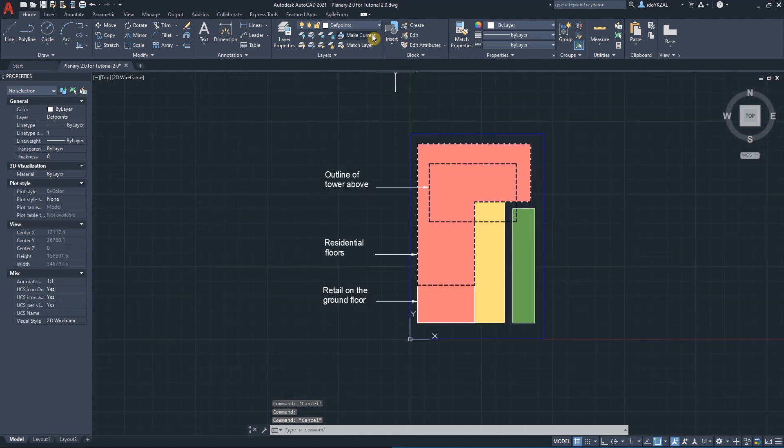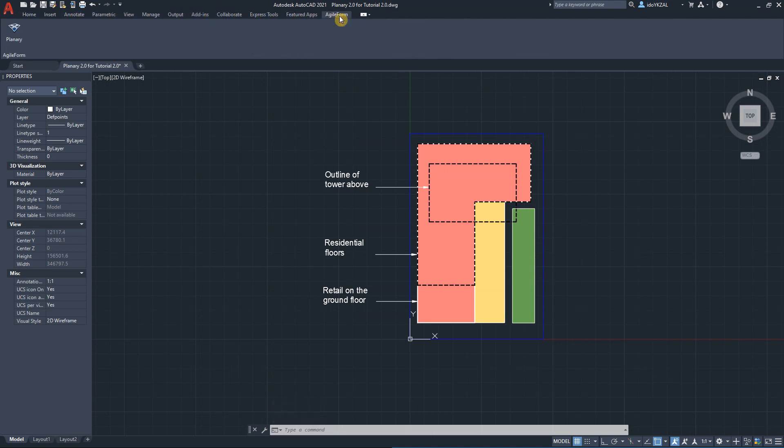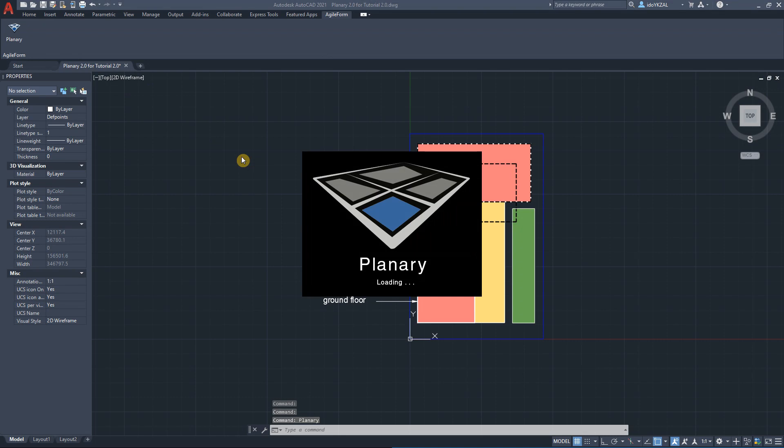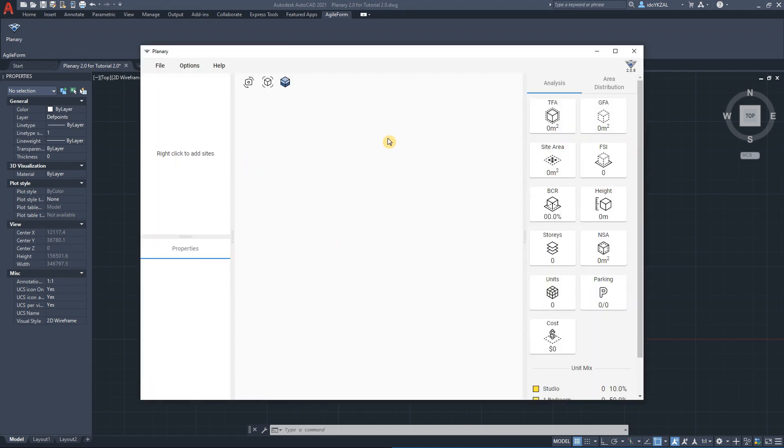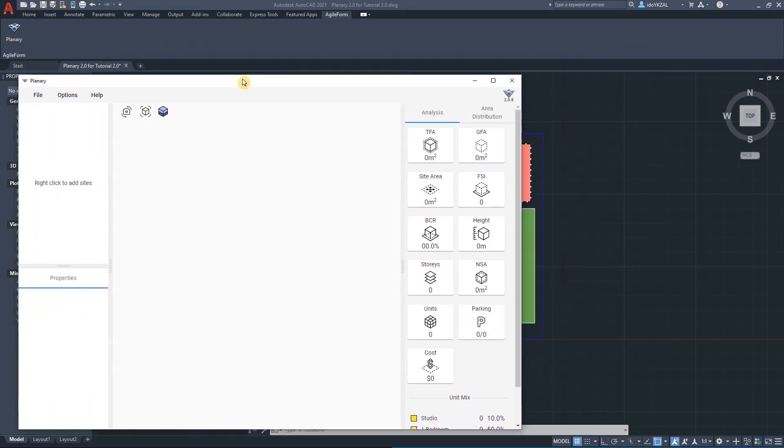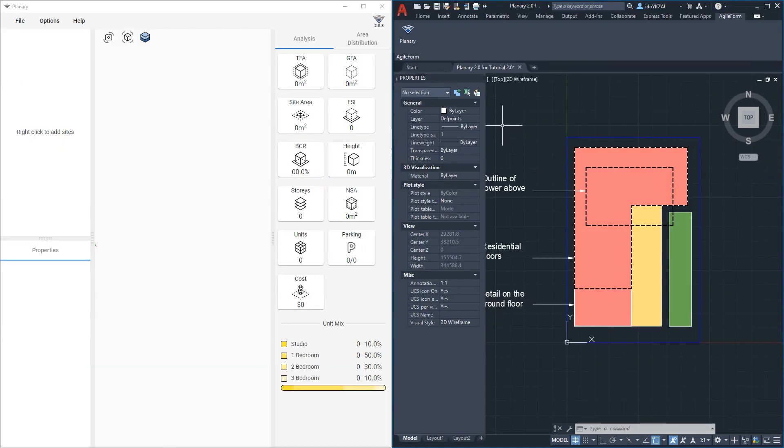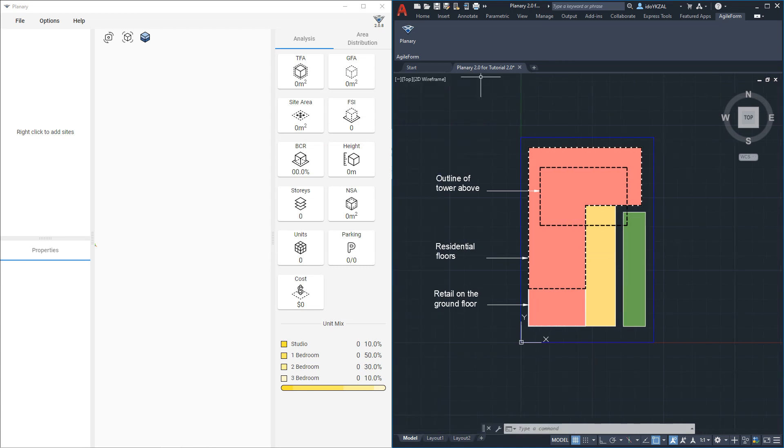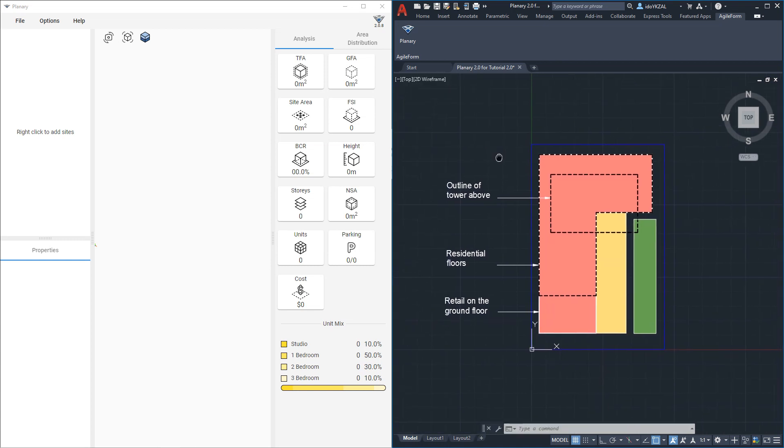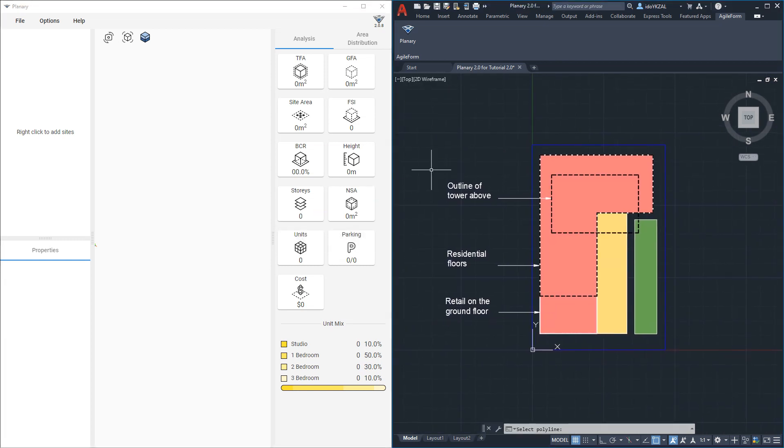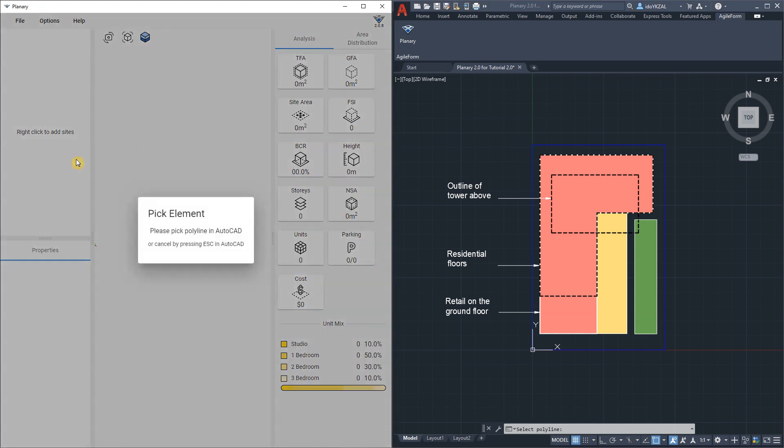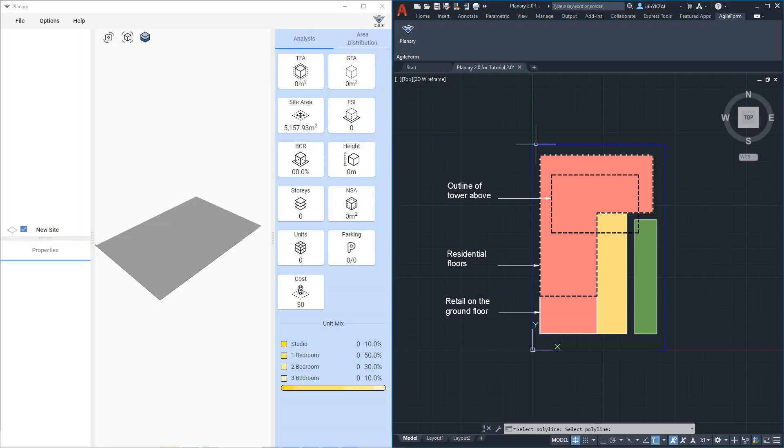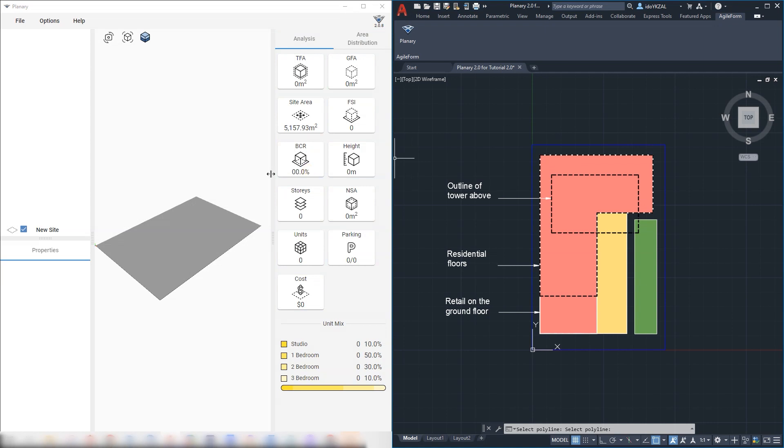Next we will go to Agile Form tab and open Plenary. I'm going to drag Plenary window to the side and split the screen so I can see and work on both AutoCAD and Plenary. To add our first site I will right click on Plenary Browser, click on Add Site and pick the property line from AutoCAD.